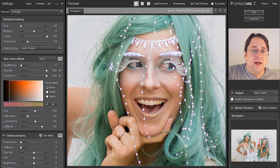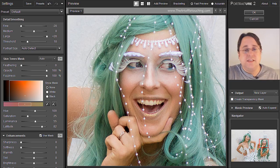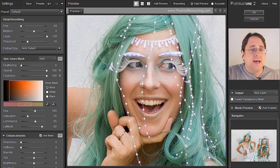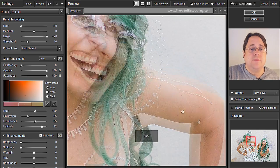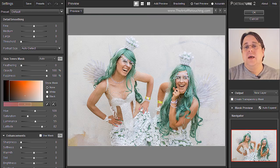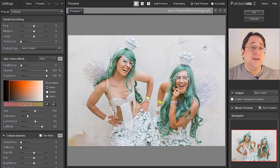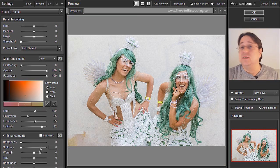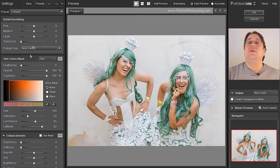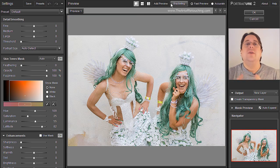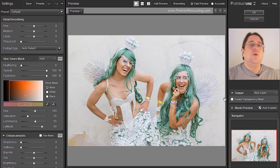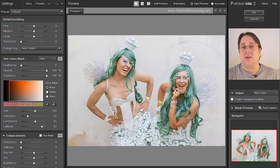I'm going to zoom out — that was before and that is after. This face, not so much of a change, but when you look at the arms, huge difference, right? If you found this video tutorial helpful, please go to www.theartofretouching.com where you can find more tips and tricks to make you a better photo retoucher.